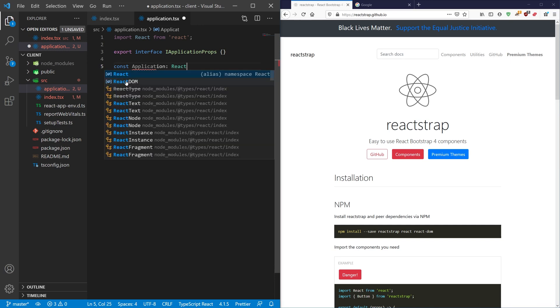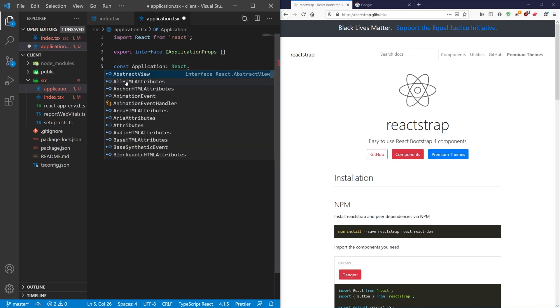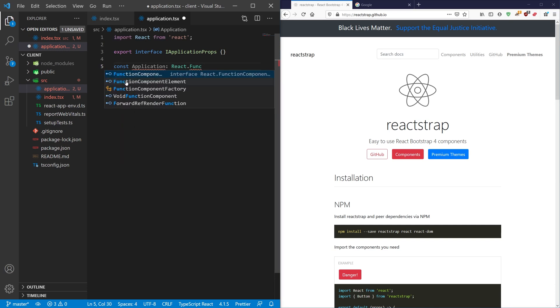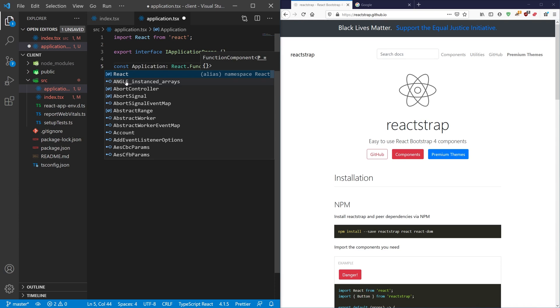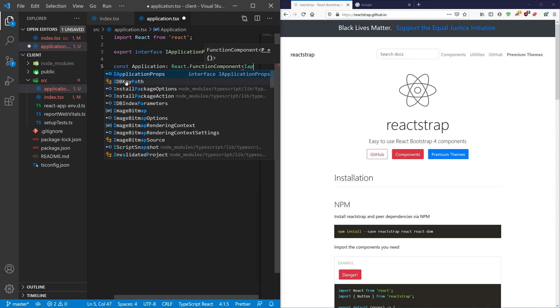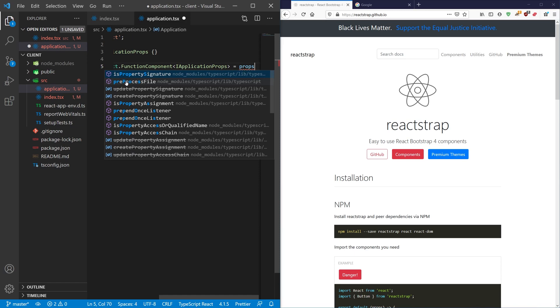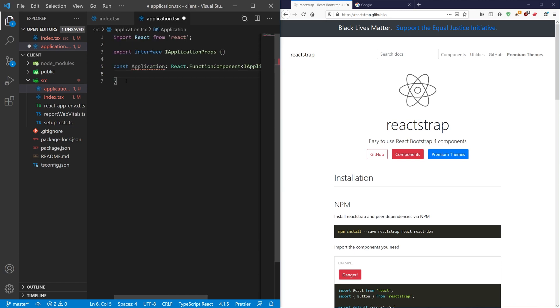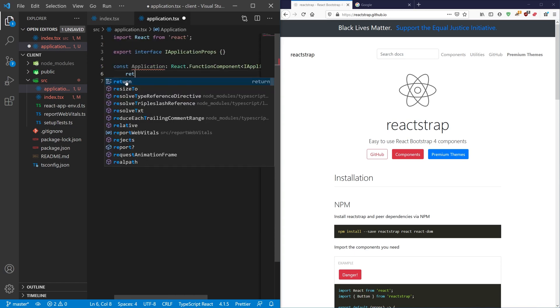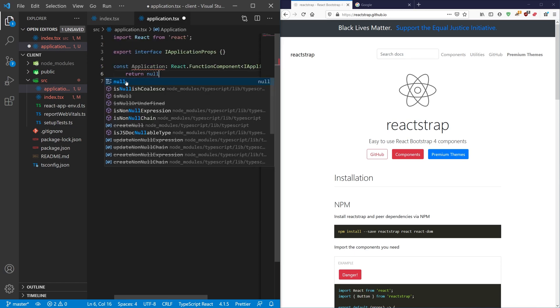We're going to declare our application and it's going to be of a type React.FunctionComponent. We're going to pass in our IApplicationProps to the chevrons and we're just going to return null for now.